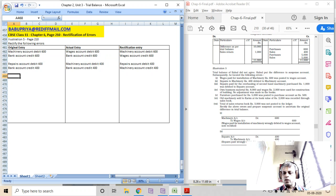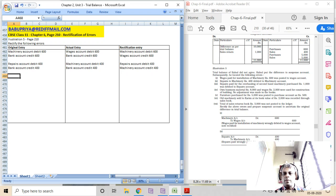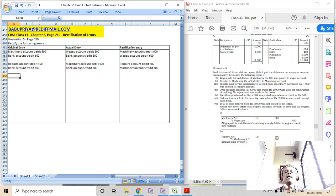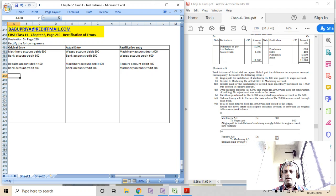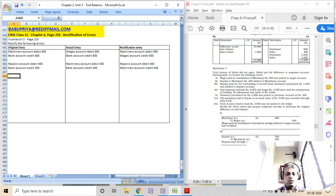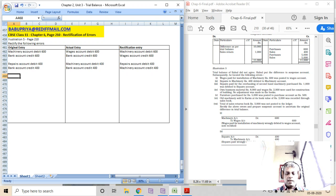The third error: repairs paid for overhauling of machinery of rupees 5000 was debited to repairs account. Overhauling of machinery increases productivity and brings in efficiency, so it should be capitalized. The correct entry should be: machinery account debit 5000, to bank account.